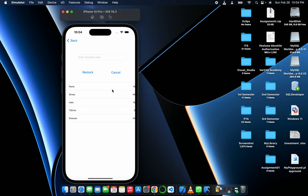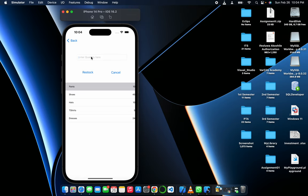Now presently we have 10 pieces of pants and 45 shoes. Let's select pants for example and restock 66 pieces. Now it becomes 76.